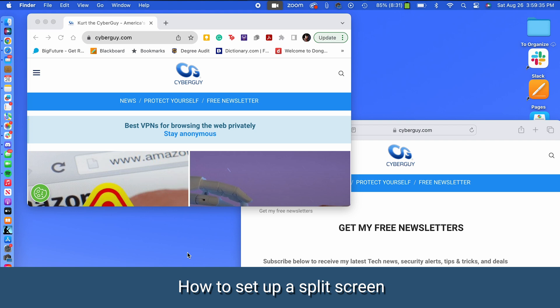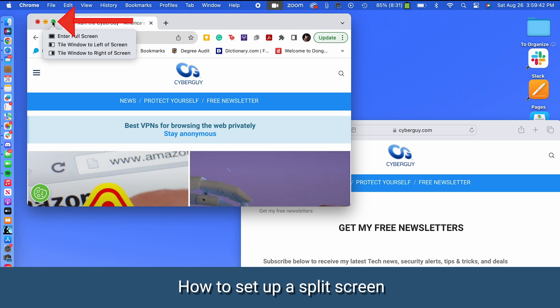Alright Mac users, ready to set up a split screen? First open the two windows you want to split. Now hover your cursor over the green maximize button, the one in the top left corner of the window, and you're going to be presented with several options.